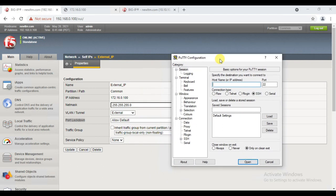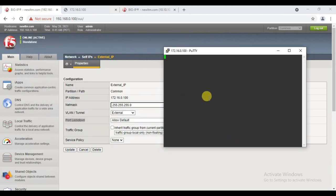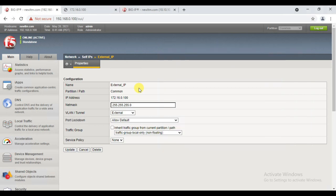I'll close the session and try to access the same with Telnet — let's see if it will work. I'll try 172.16.0.100 with Telnet on port 23 by default. See, it will not work because F5 will not allow Telnet traffic by default.